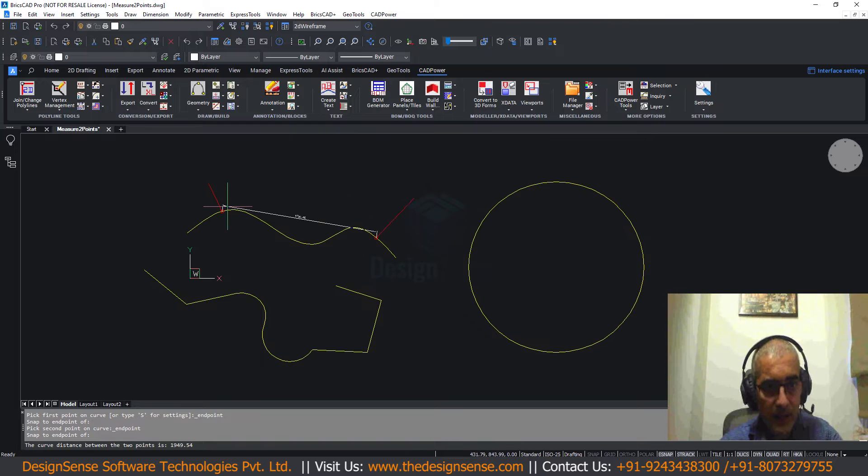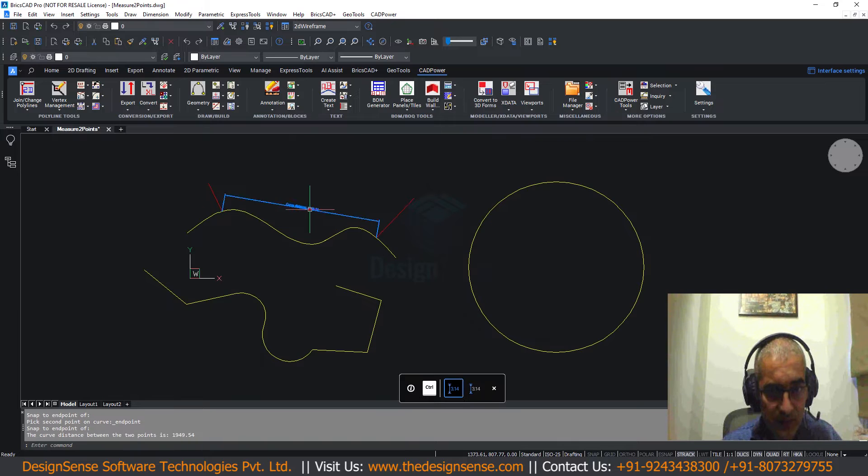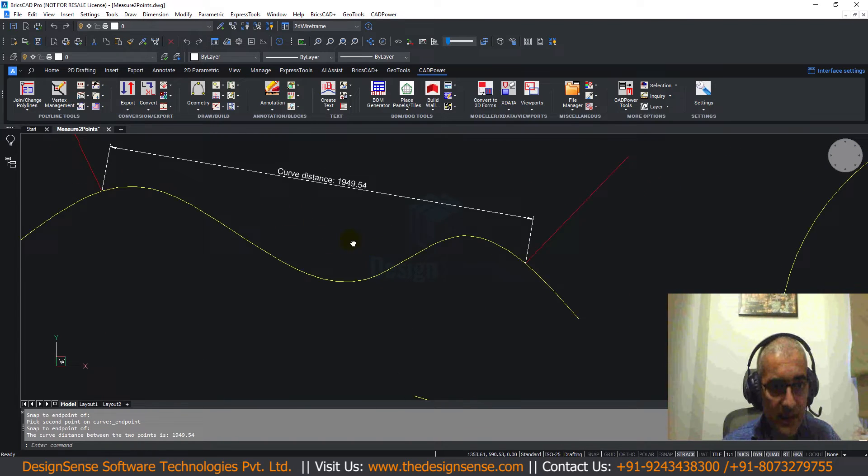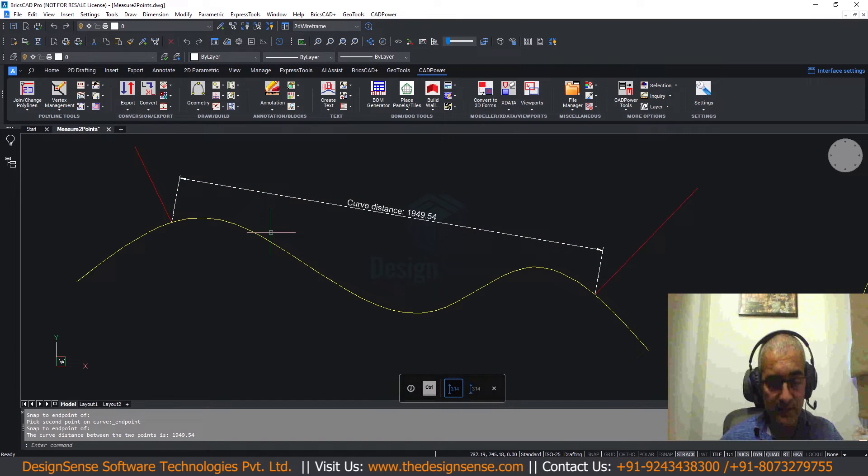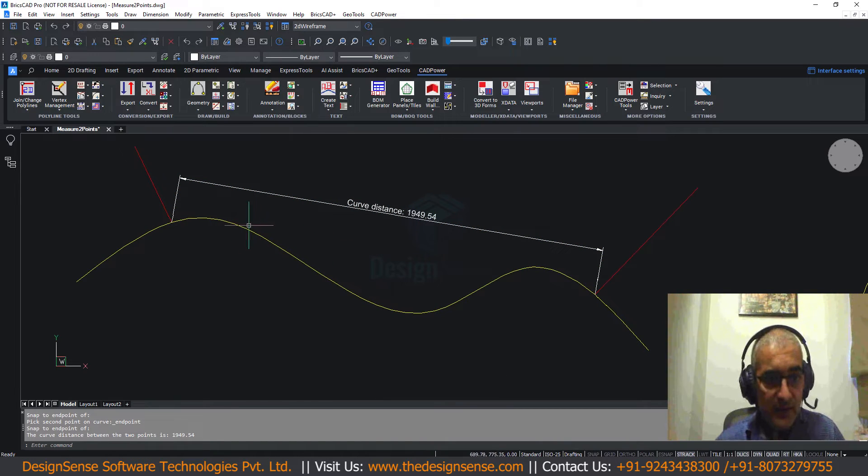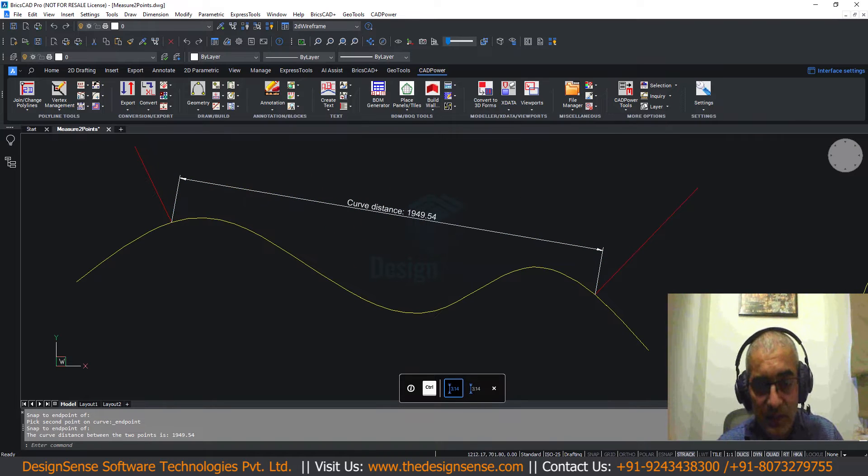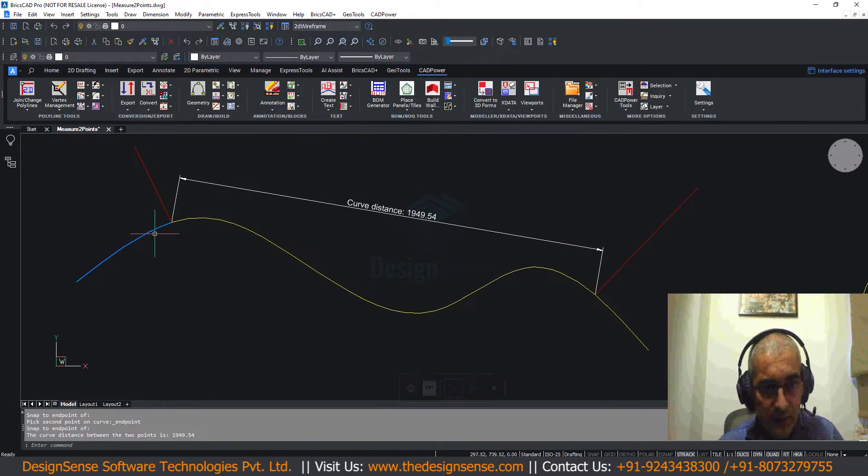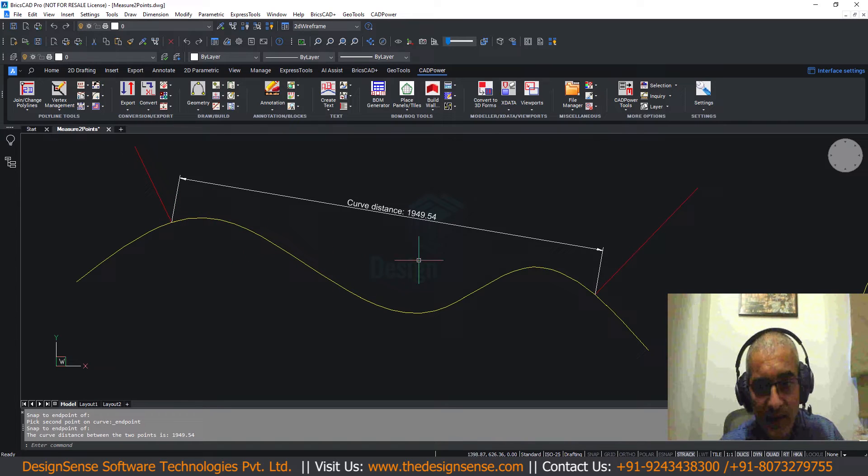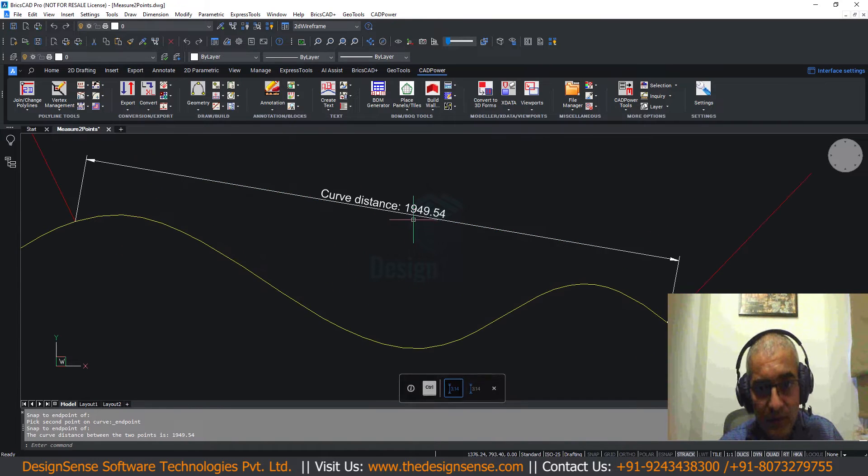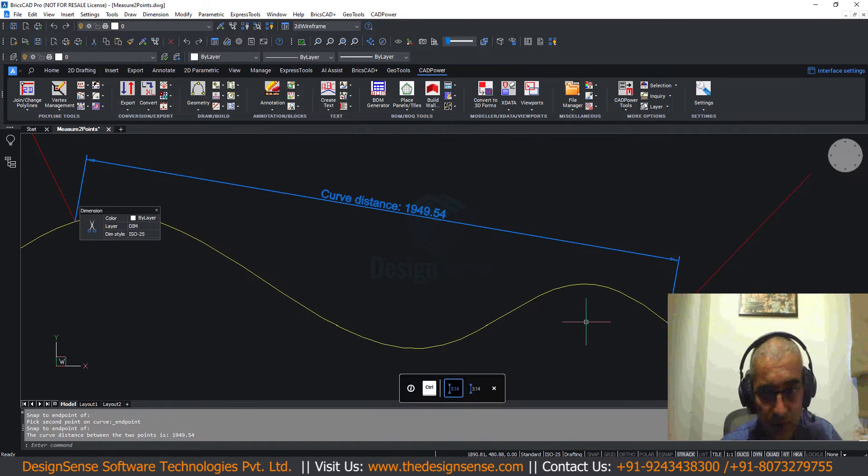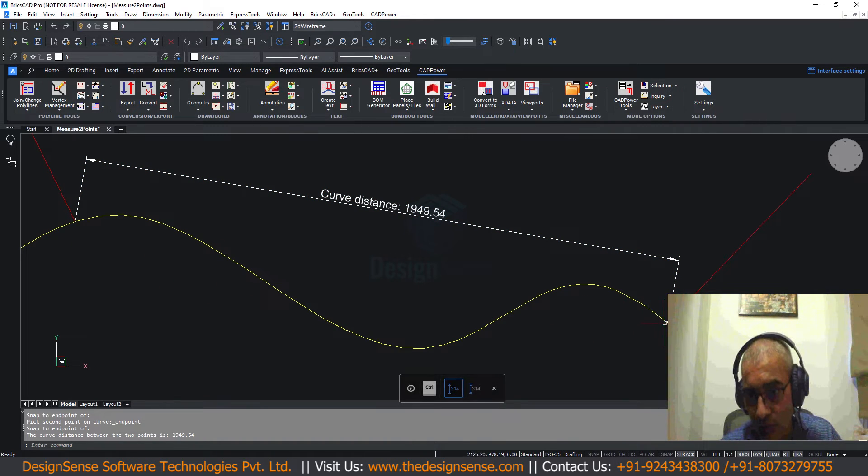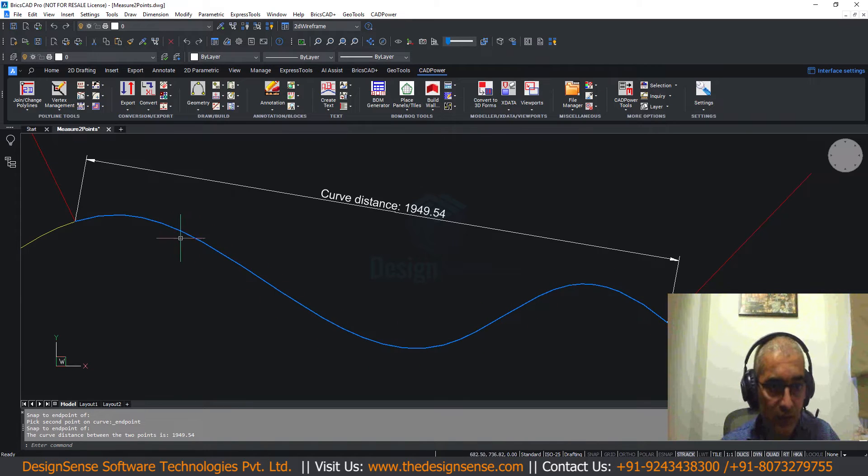Now I am asking for the distance between these two points and you can see it has found the distance and created a dimension which gives me the curve distance. What is important about this command is that it gives you the curve distance dimension. The normal dimension command in BricsCAD or AutoCAD will give you the straight line distance. But here it is giving 1949.54 as the curve distance from this point to this point. That means the complete distance traversed along this path.